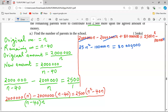We now solve the quadratic equation: 2,500n squared minus 100,000n equals 80 million, using the completing the square method. The constant remains on the right-hand side, and we make the coefficient of n squared equal to one by dividing through by 2,500.